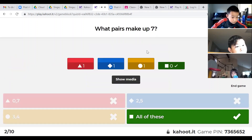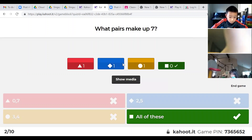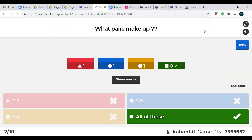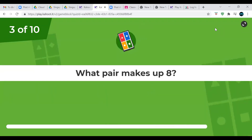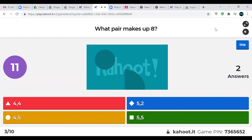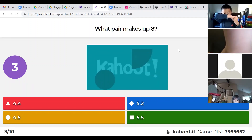What pairs make up seven? This one is tricky — technically all of you got it correct, because all of those make up seven. The answer was all of them. Okay, what pairs make up eight? There's only one answer this time. Please don't shout out the answers. Nice job.